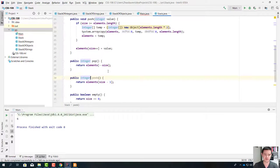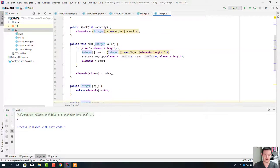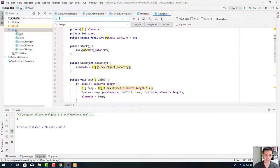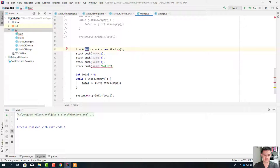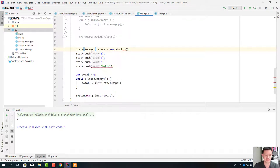By the way, you can't use int here — you can't use a primitive type. Here we need to write a reference type. It should be Integer.